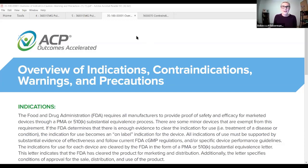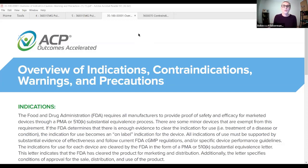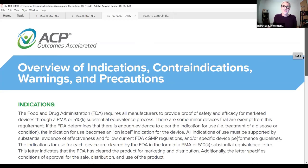We are here to provide an overview of the contraindications, warnings, and precautions of head and neck PENS. Although the contraindications, warnings, and precautions we're going to review today will cover all uses of PENS, we're specifically going to highlight those pertaining to the head and neck protocol utilized by speech-language pathologists. I want to start by defining what contraindications, warnings, and precautions are.